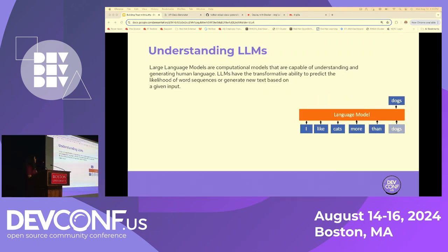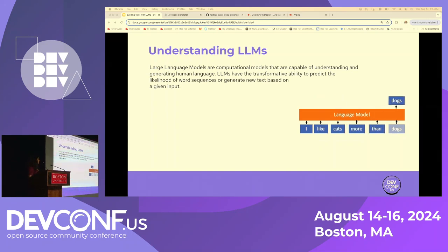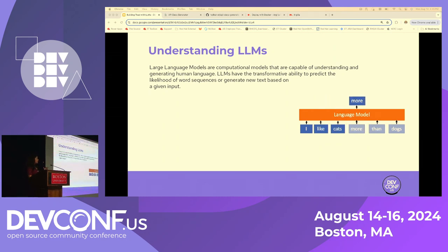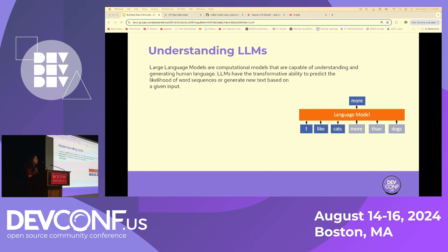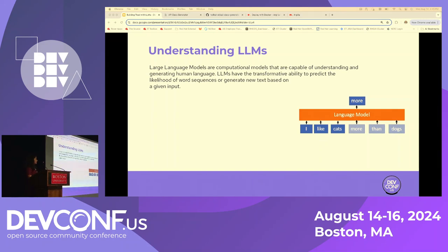Understanding what large language models are — they are computational models capable of understanding and generating human language. They have the transformative ability to predict the next token or word based on a given input. If you look at the image on the right, it says 'I like cats,' and a large language model would try to figure out what the next sequence of words would be, like 'I like cats more than dogs.' That's in a nutshell what these models are capable of.